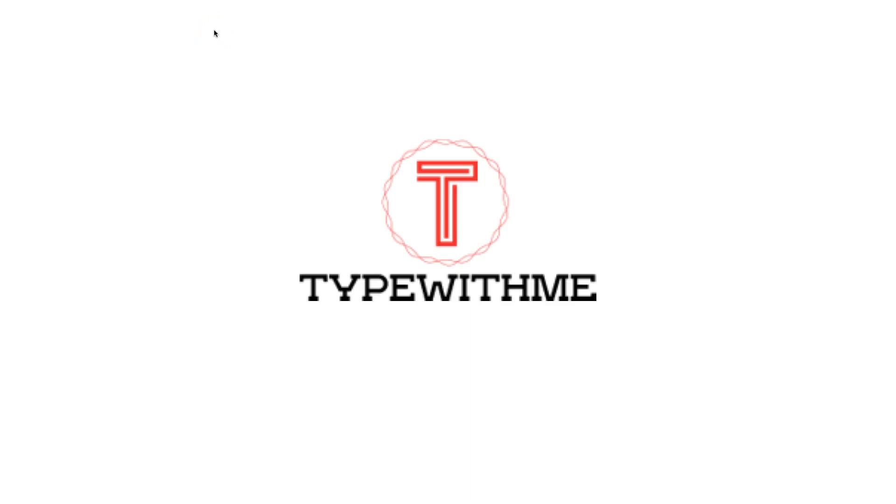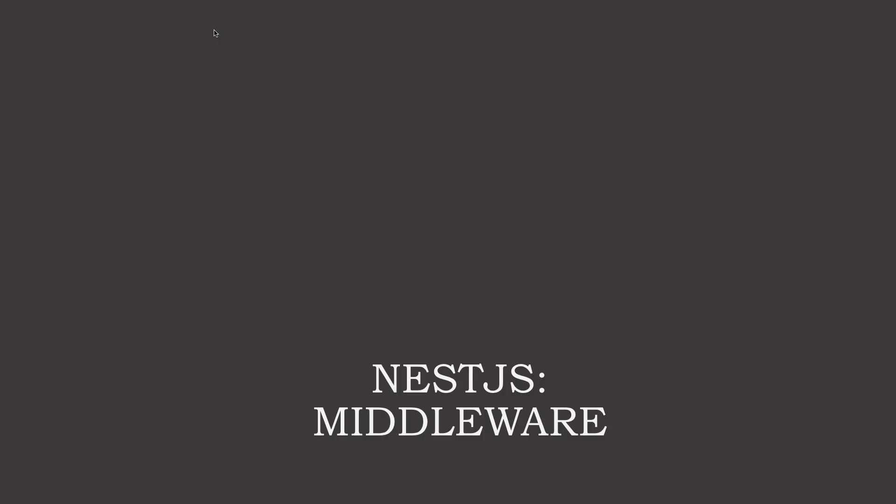Hi and welcome to Type with Me. In this episode we will talk about NestJS middleware. Let's get started.